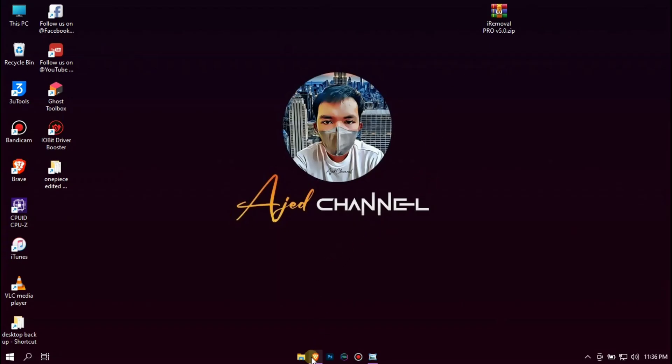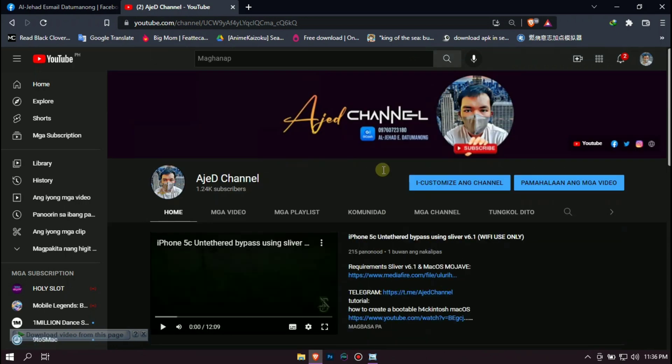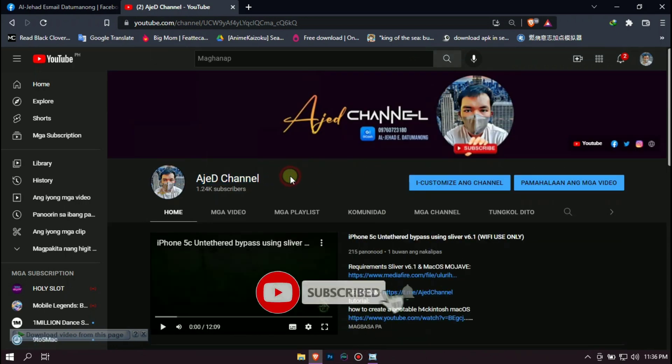Before we start, I invite you to subscribe to my YouTube channel and follow my Facebook account to be updated on the next videos that I upload.